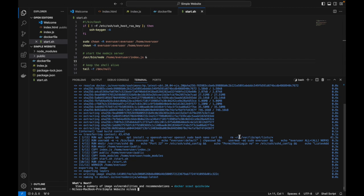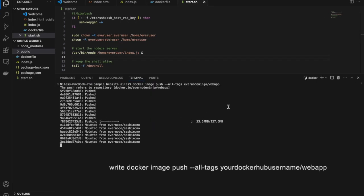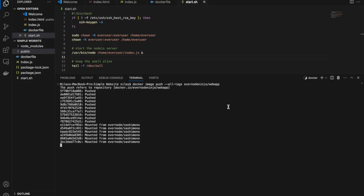Once the container is built, we will push it to Docker Hub with this command. When finished, our app is now available on Docker Hub and it's ready to be pushed to Evernote.